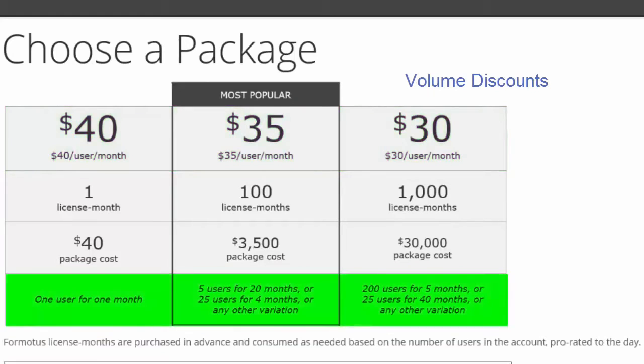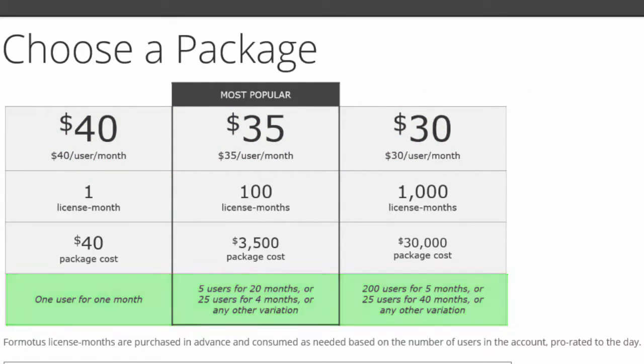The number of users is unlimited and totally flexible. The more users you add, the sooner your package is depleted.